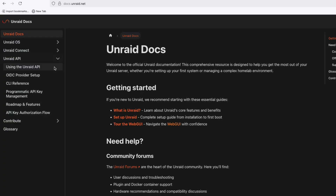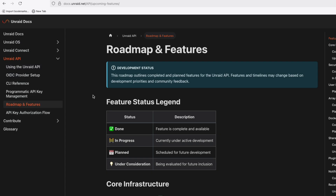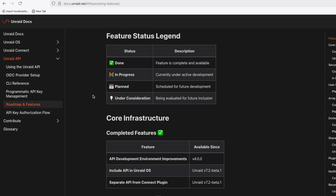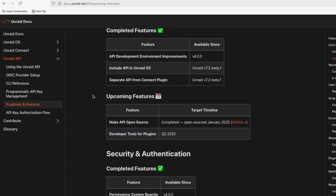There are two low-key additions that came out in October: the first being that the Unraid API is now on the Unraid docs website, and you can check out tons of information about that if you are looking to get more knowledge there. Also, there is now a roadmap available on the Unraid docs website as well.